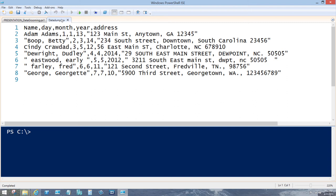Thinking about this from an Active Directory perspective — I see Active Directory, it's a database. What I've also seen, back when I was working with customers on a daily basis, is Active Directory was like the Roach Motel. People put data in, but they never, ever pull stuff back out.